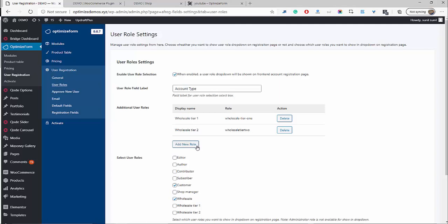If you wanted, you could create different pricing for drop shippers, big box stores — you can create various different user roles and give them pricing discounts accordingly. So that's step two done. Step one is to download the Optimize Form plugin, step two is to create the different user accounts, and step three is where we actually set the individual discounts based on pricing, quantity, and so on.